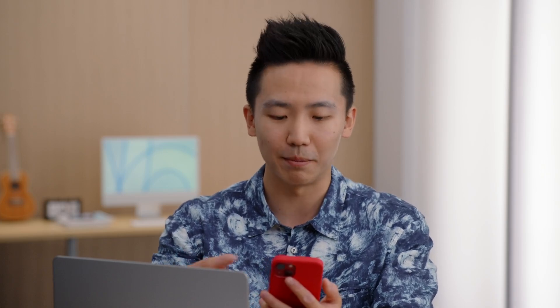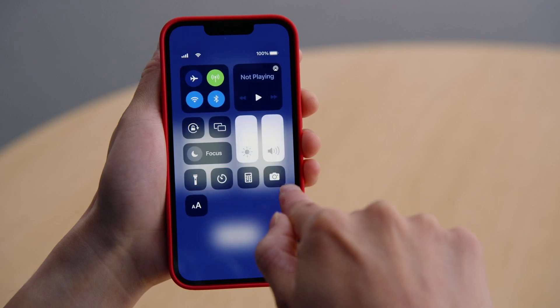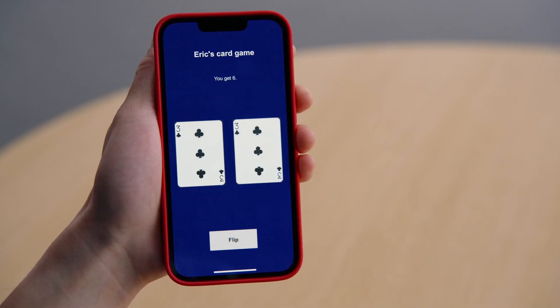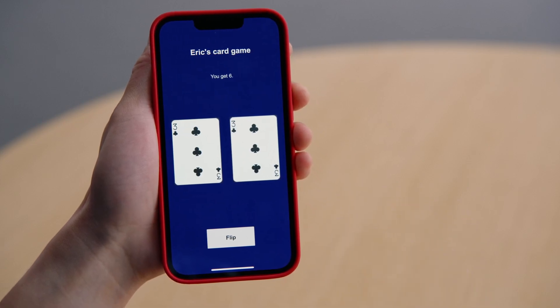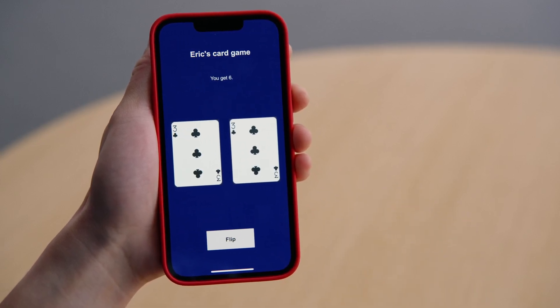As I change the TextSize, our game adjusts font sizes in real time. The text percentage value shown in Control Center is exactly what we are reading from that multiplier.